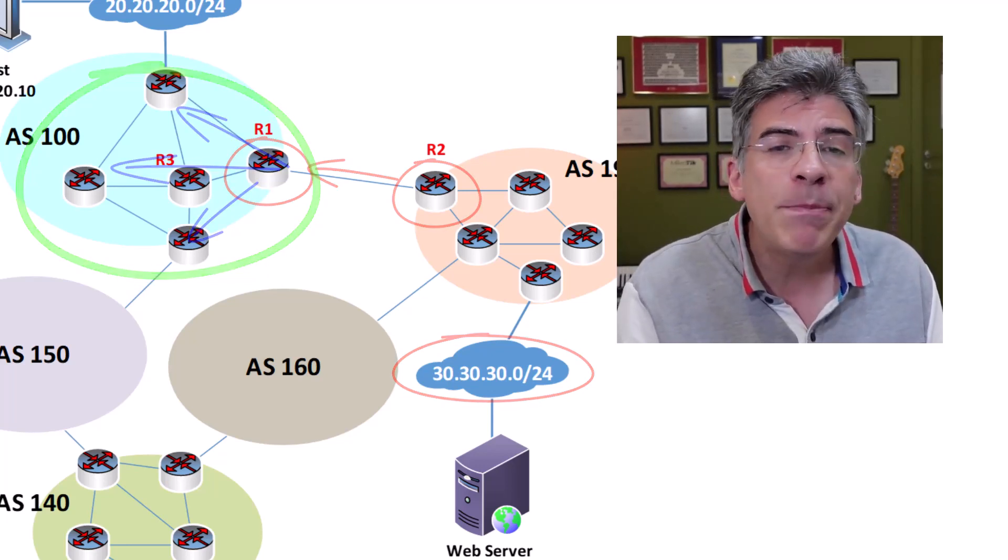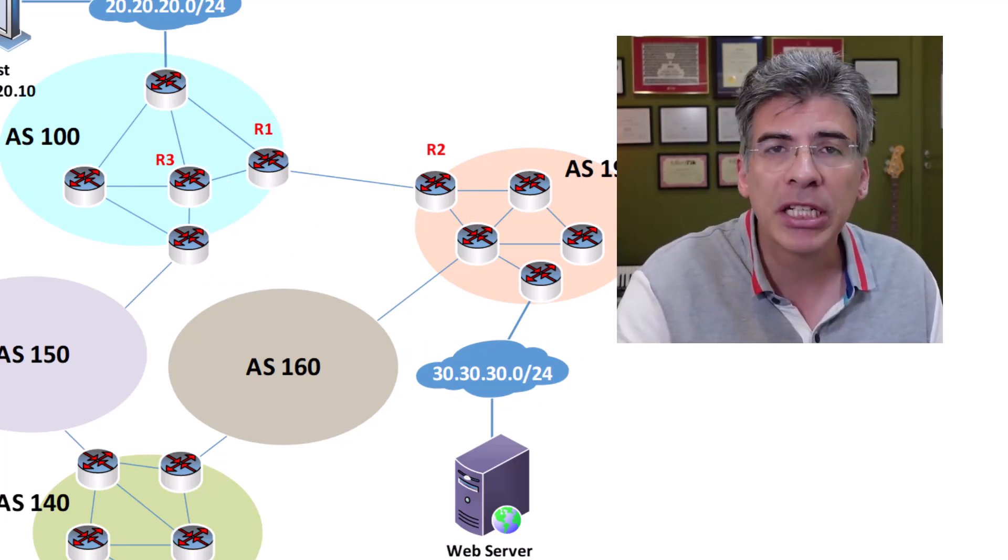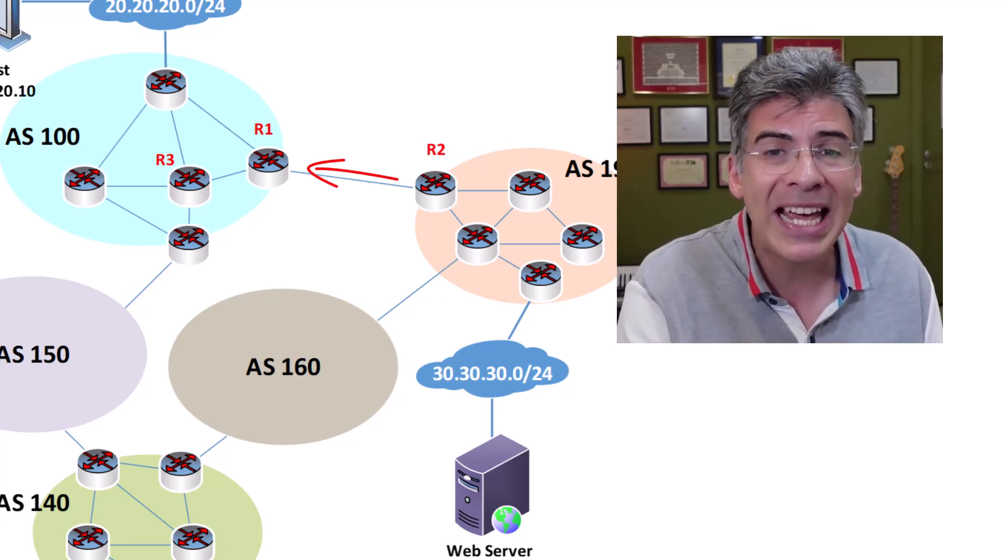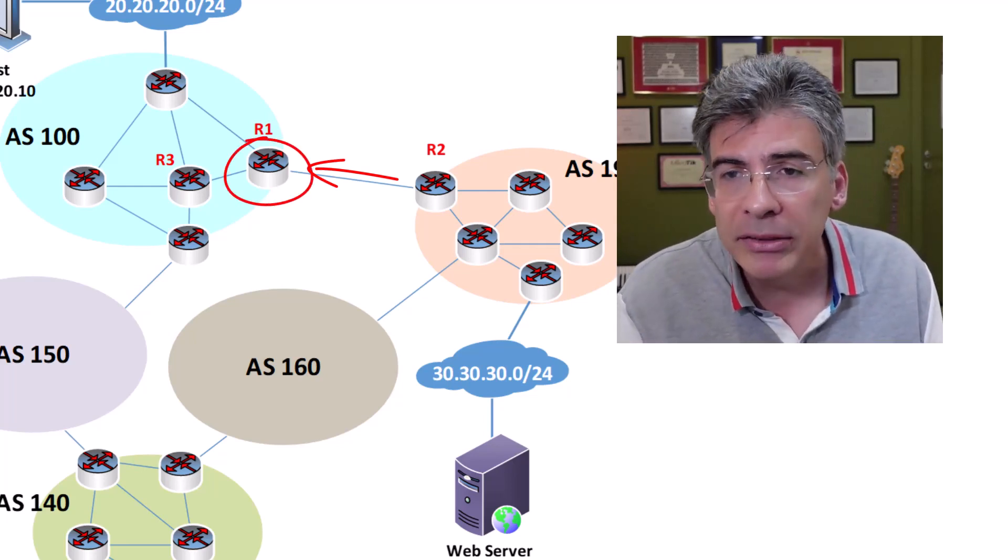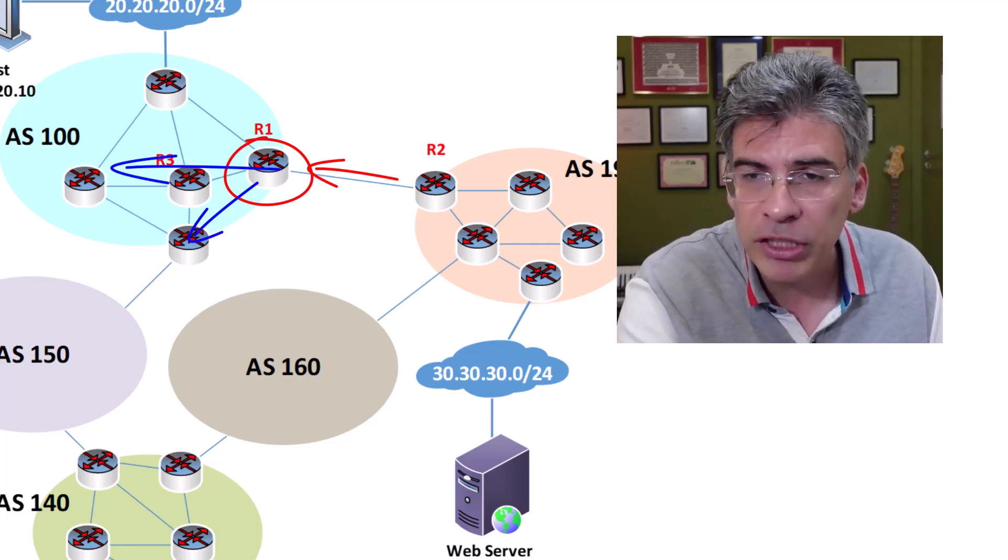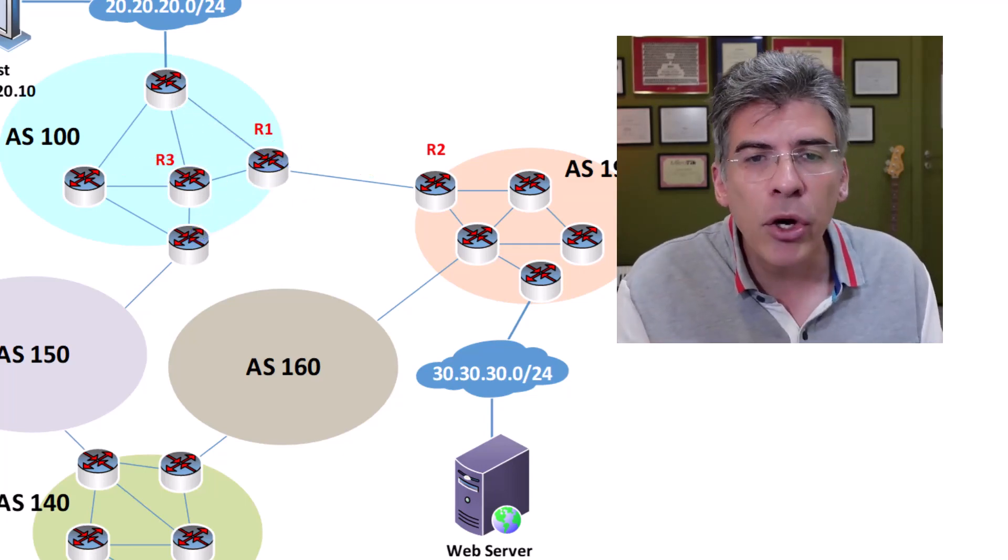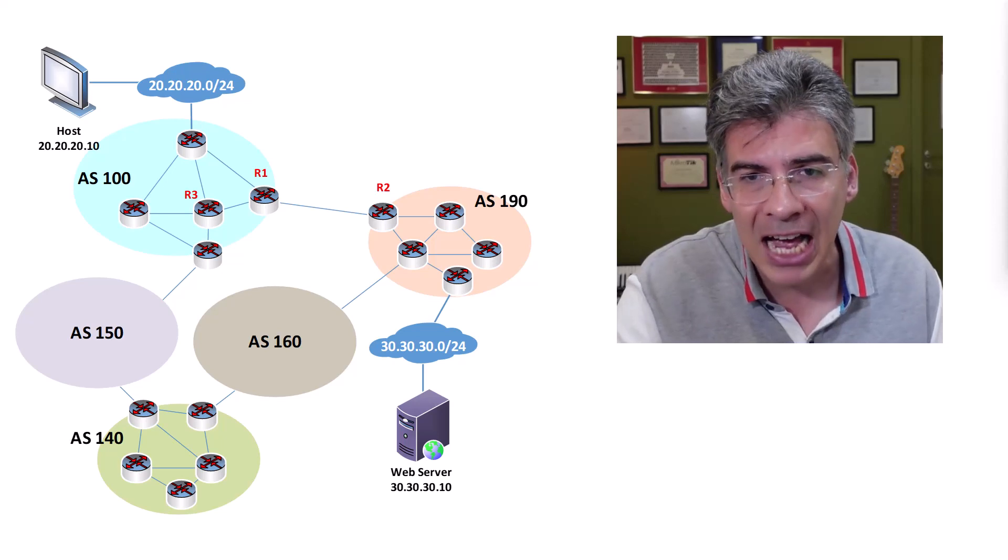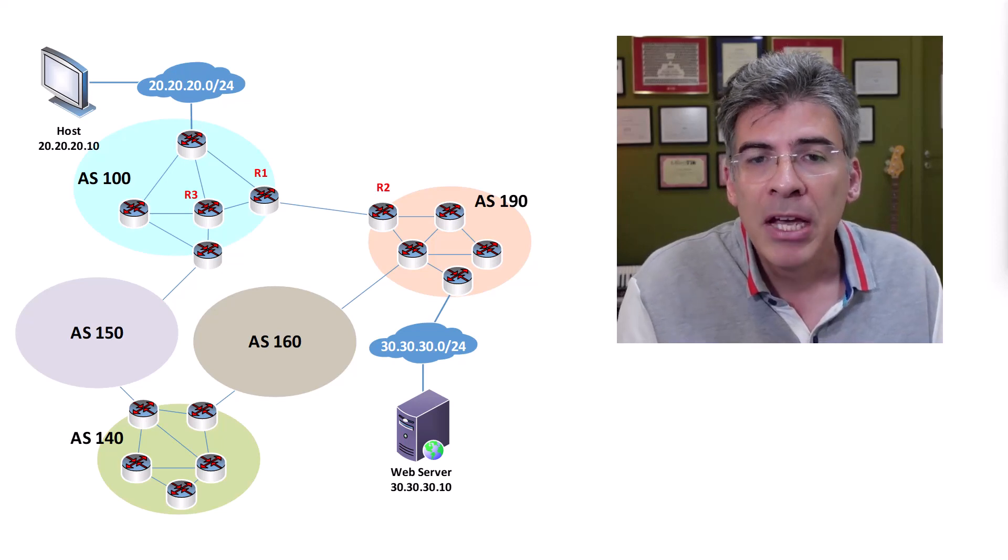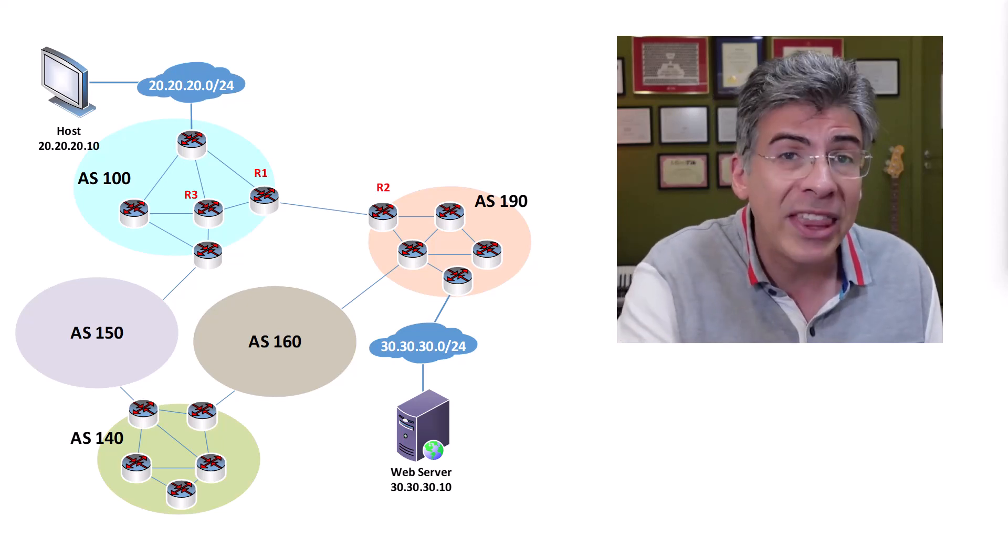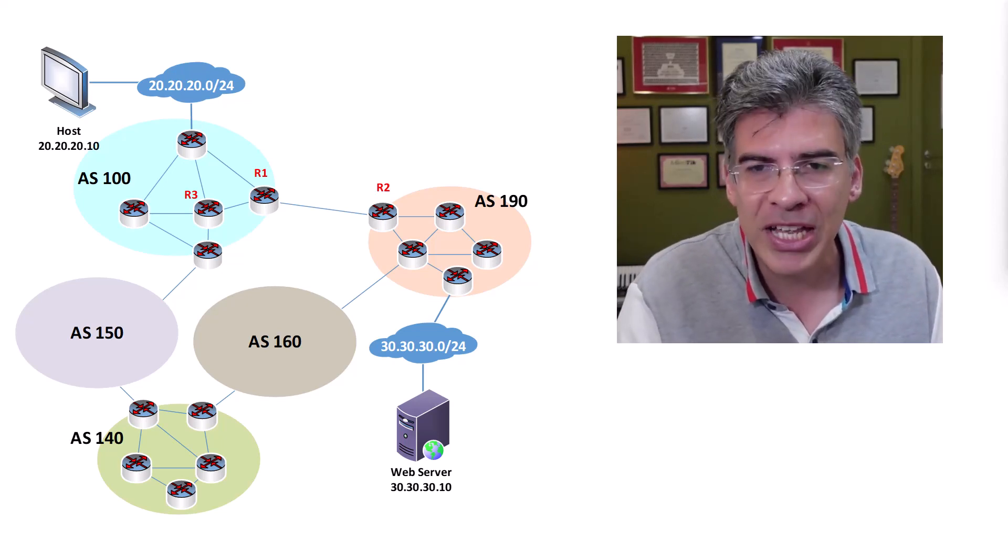So BGP then is responsible for advertising external networks to a particular AS. EBGP advertises those networks between ASs, and the BGP router on the edge of the AS, which in our case is R1, learns about those routes and then relays them to the routers internal to that AS using IBGP. So the key thing to note here is that BGP, including both EBGP and IBGP, will advertise information about routes external to the local AS. BGP is not responsible for advertising networks internal to the local AS within the AS. That task falls to the IGP or static routing.